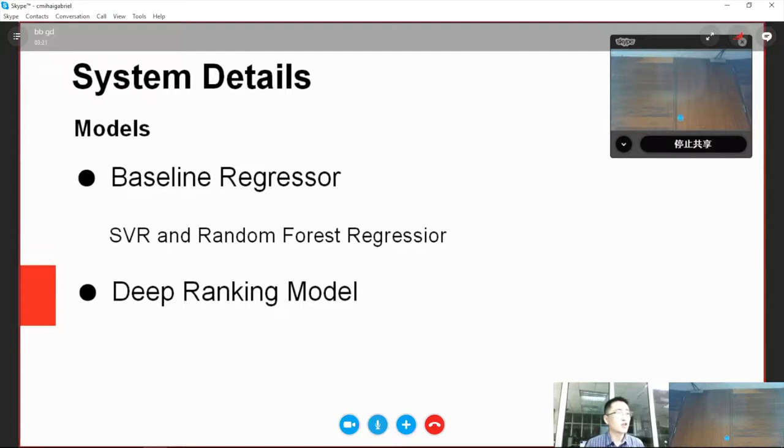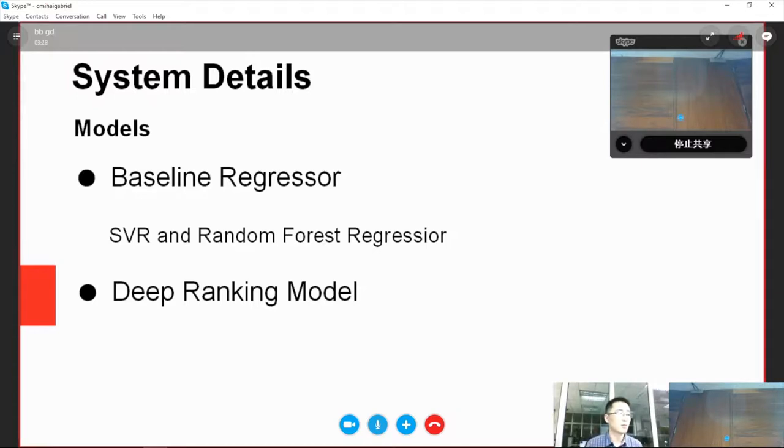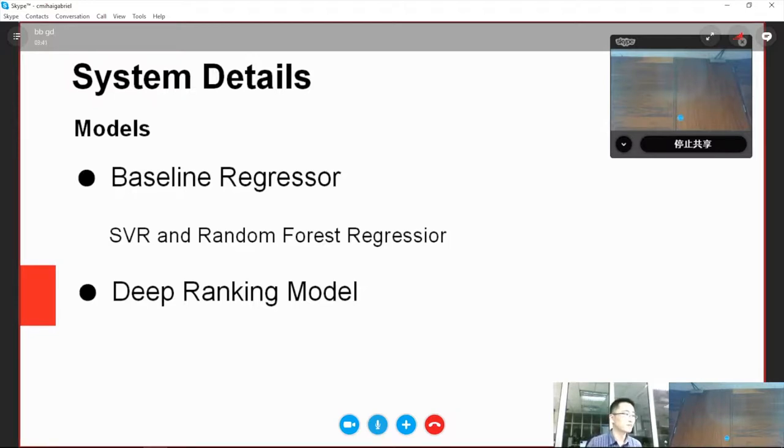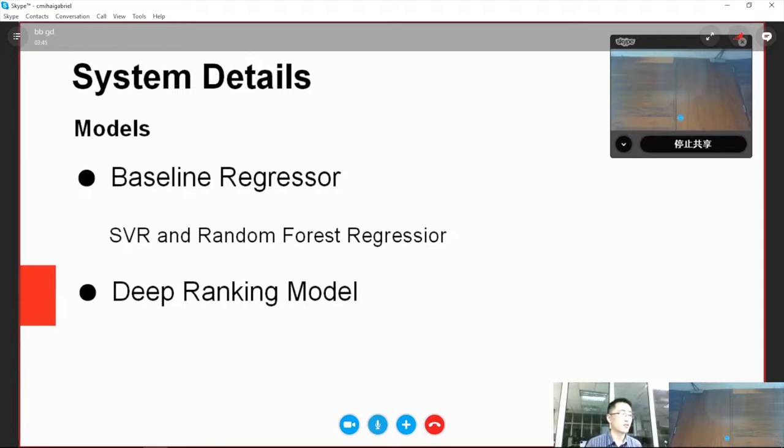We use regression models rather than classification models, because regression can contain more detailed information. For example, we can know not only which video clips are interesting, but also the level of interestingness. We utilize SVR and Random Forest Regression as our baseline. We use grid search to choose the hyperparameters.